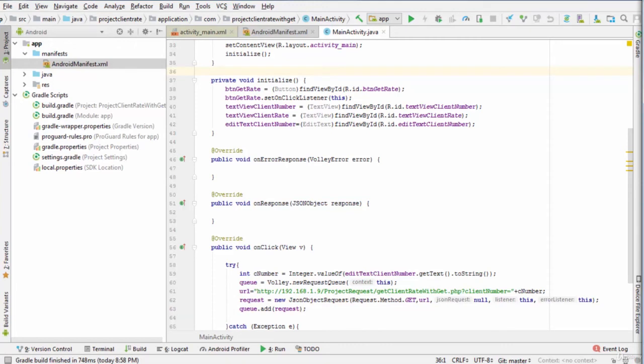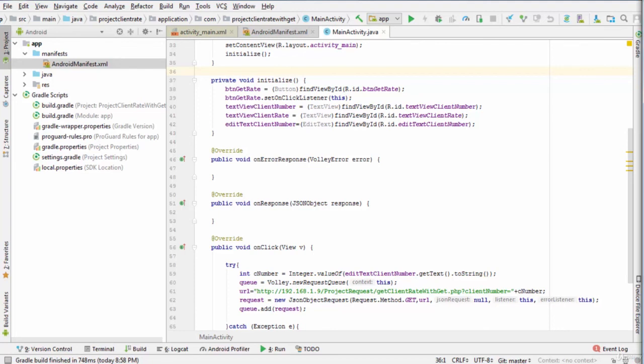The first parameter corresponds to the method of submission of the web page, where in this project we are using the method get. The second parameter corresponds to the URL to invoke, including the parameter to pass to the server. The third parameter corresponds to a JSONObject to send within the request.